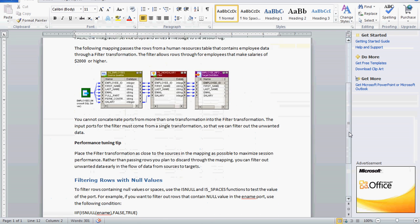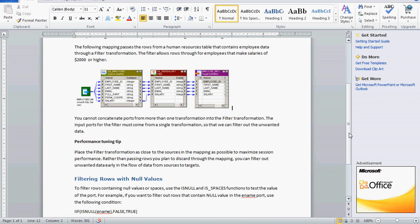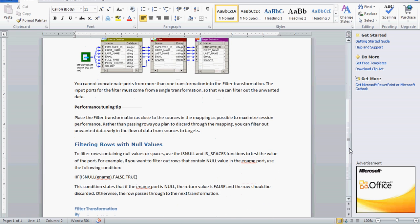Now a performance tuning tip: normally we have to place the filter transformation as close to the source in the mapping to maximize session performance. This is because we can filter out unwanted data early in the flow of data from source to target.